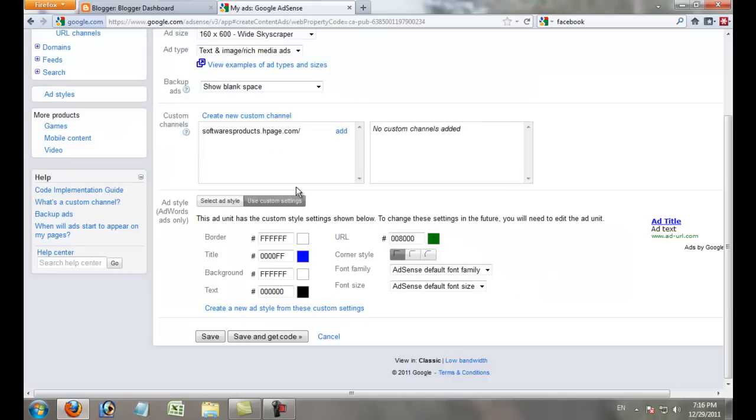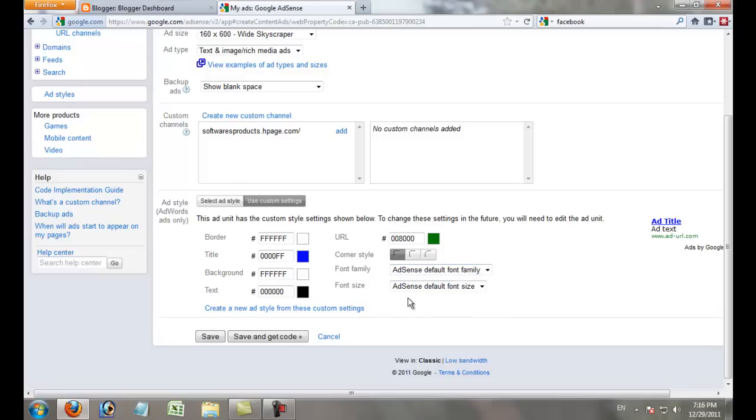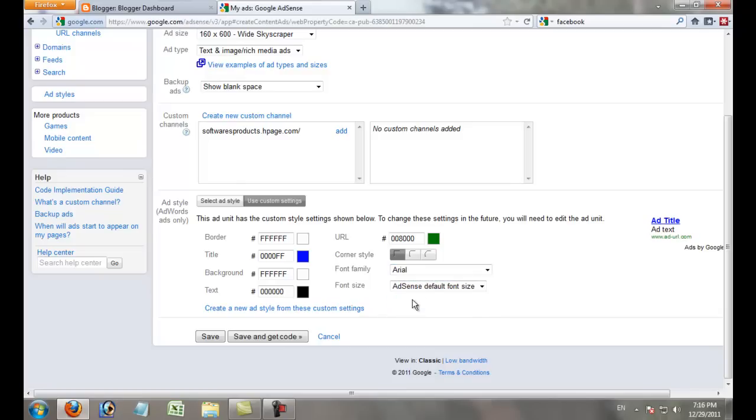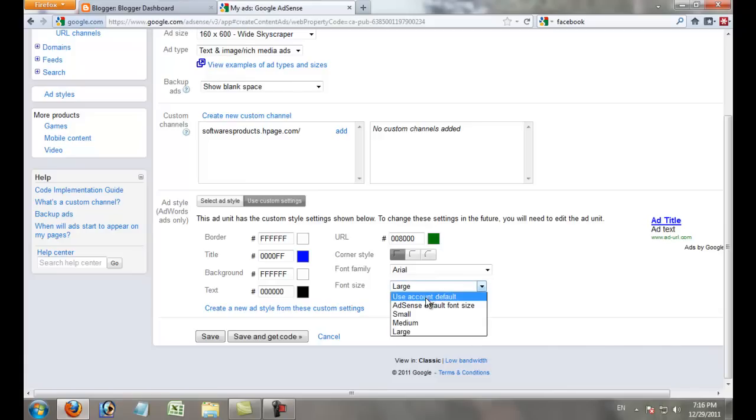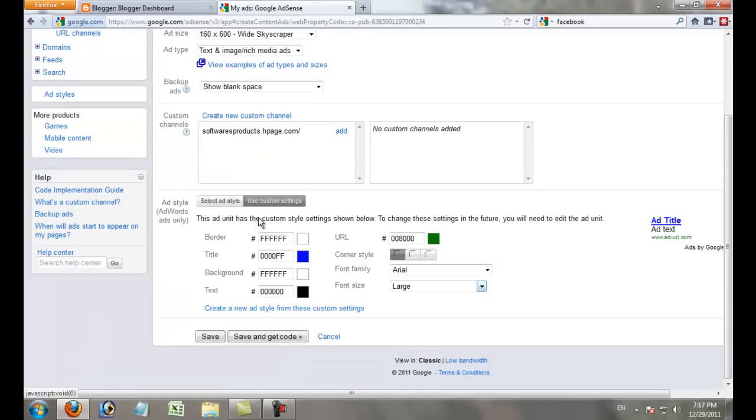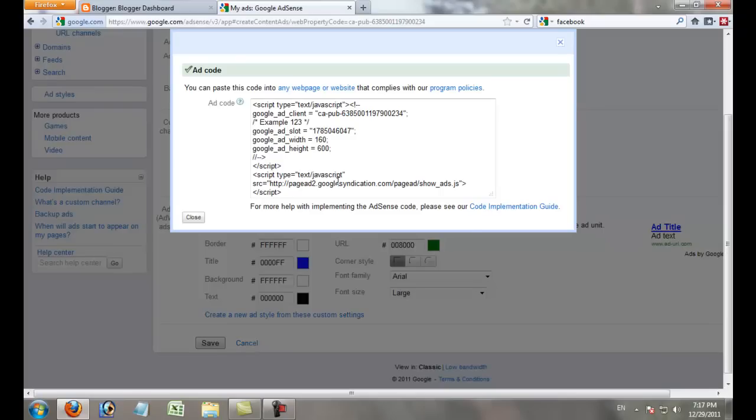Use custom settings. For font family, select Arial. For font size, select Large. Finally, click Save and Get Code.